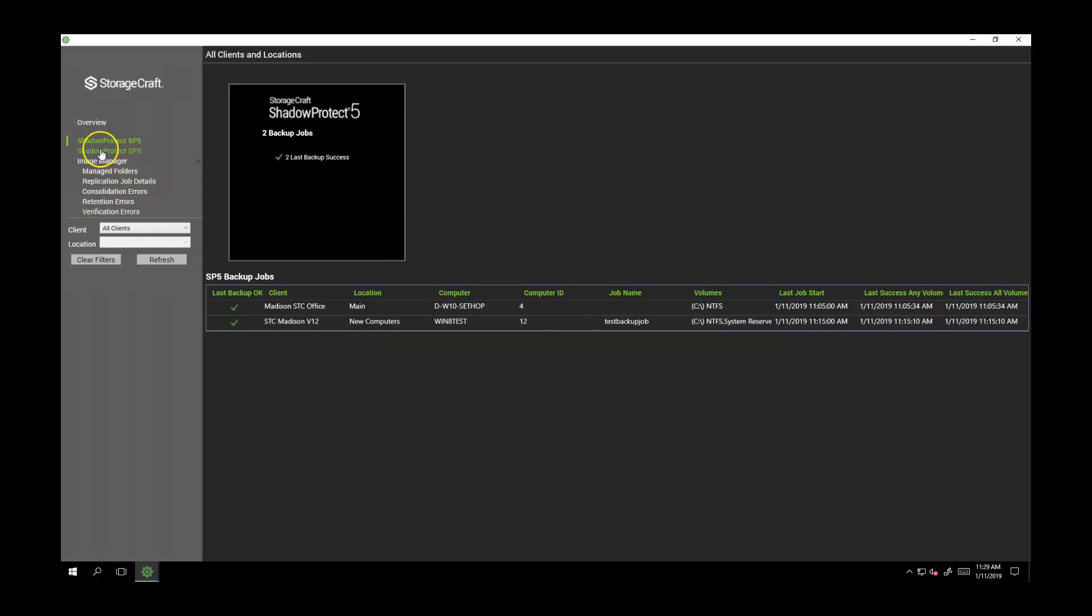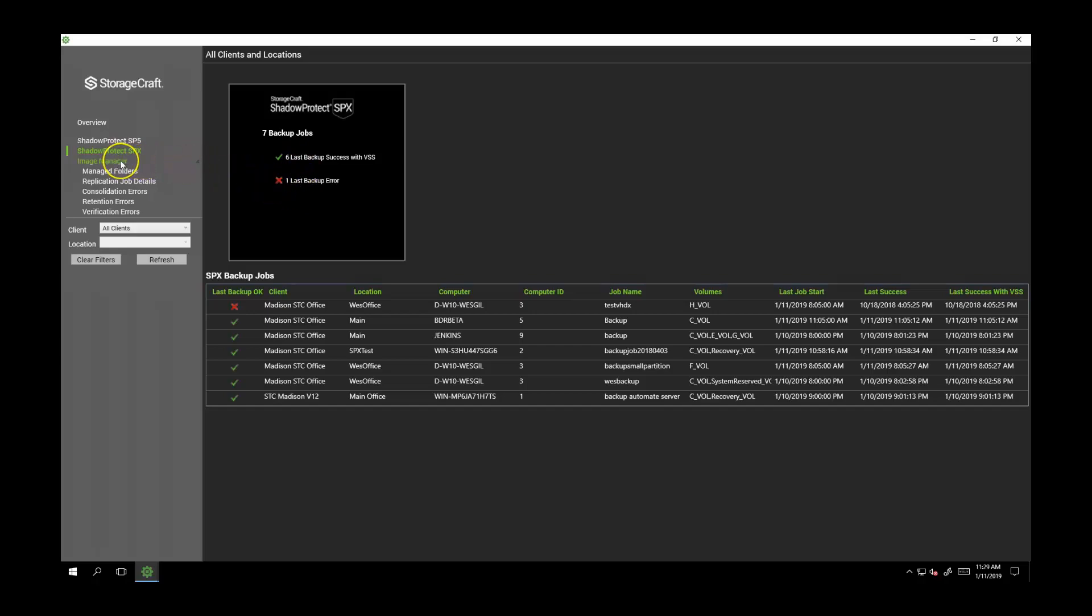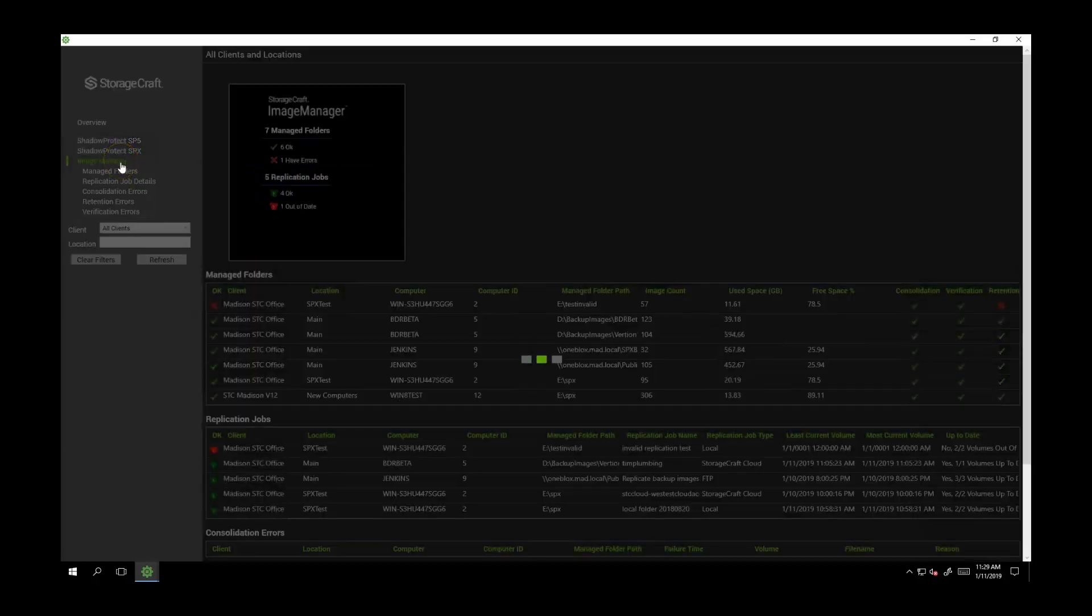For Shadow Protect SPX, there are seven jobs and one having an error on its last backup. For Image Manager, there are seven folders of backups being managed, one has an error, and there are a total of five replication jobs, four of which are okay and one is out of date.